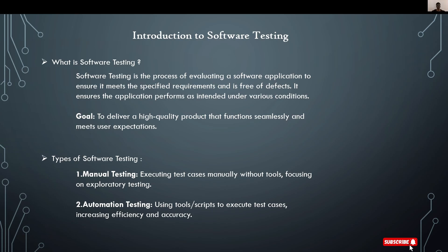What is software testing? Before that, tell me guys, what is testing? Let's take an example. Whenever you buy a bulb, you test that bulb in front of the shopkeeper. If the bulb is working fine, you purchase it. Otherwise, you purchase another bulb.